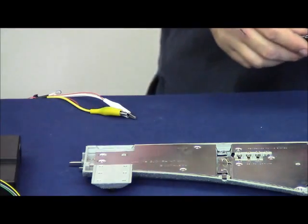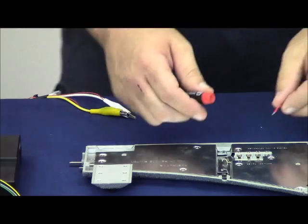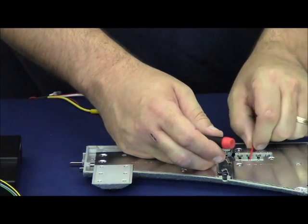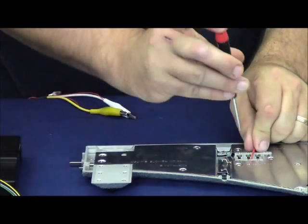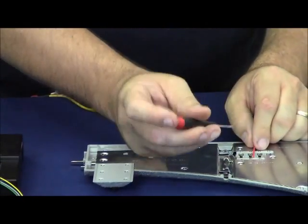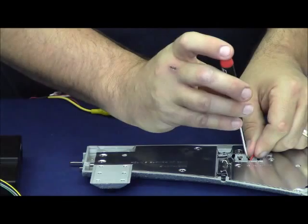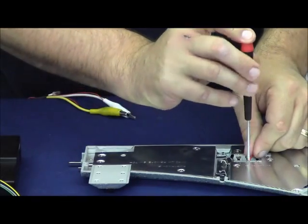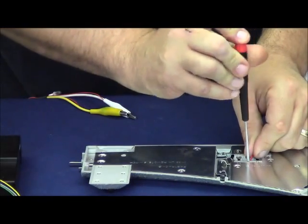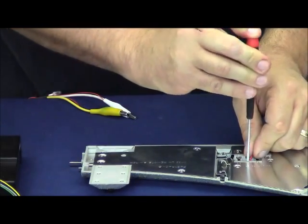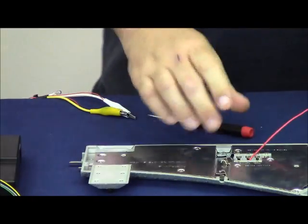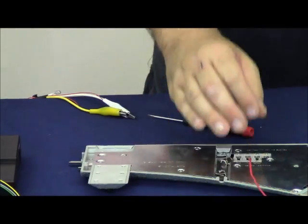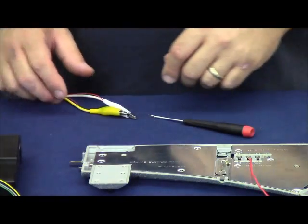We're going to install just a spare piece of wire we have here into the auxiliary end terminal on the underside of the switch. Set that off to the side for a moment.